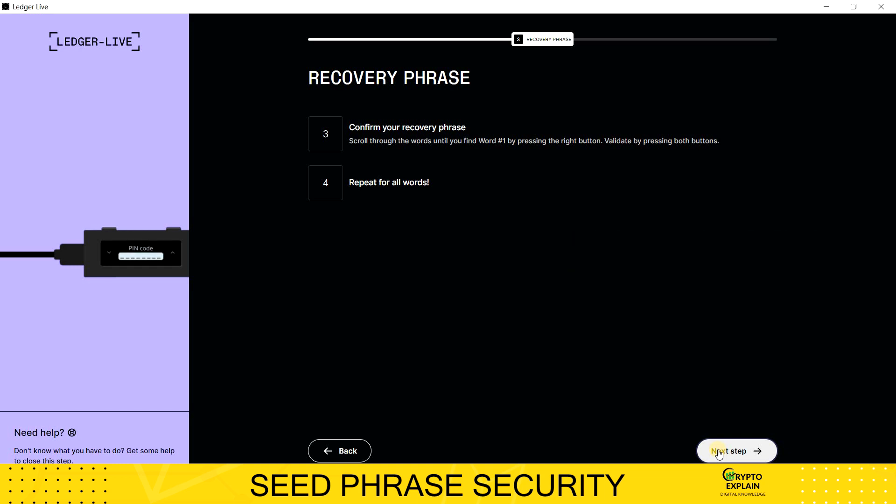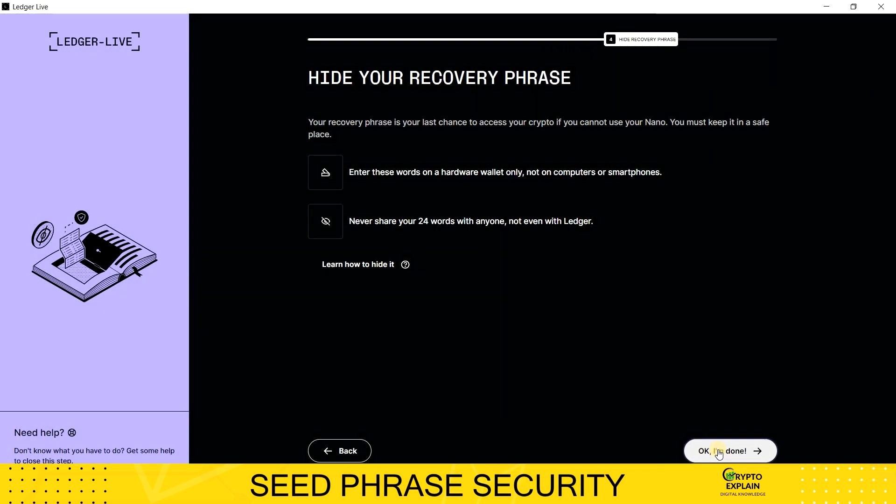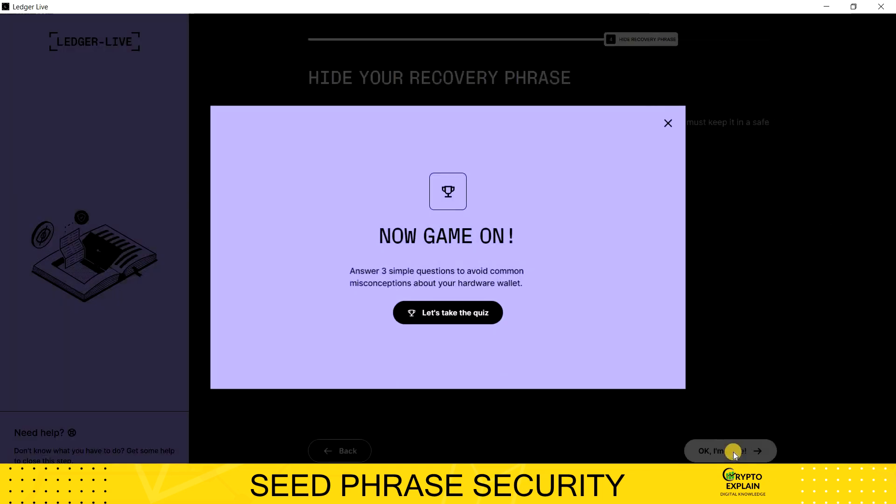After completing that step, click Next and get started. You'll then see a summary of the security key information I mentioned earlier. I'm skipping the quiz, but you can do it if you want.